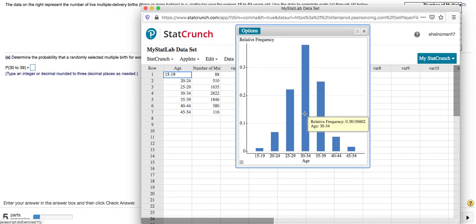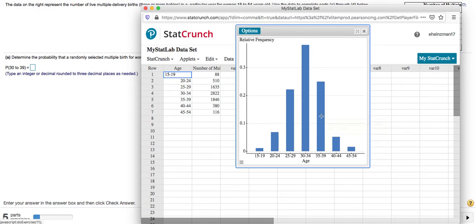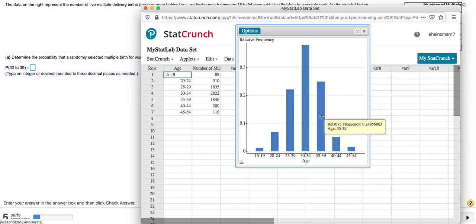So to start with, this one is 0.38150602. For mine, this one I'm going to add 0.24956063. It's almost like listing them all out. On my calculator, I see 0.6310.